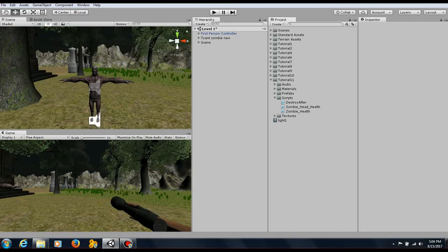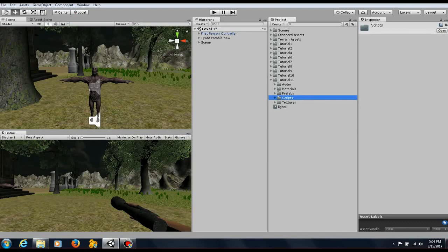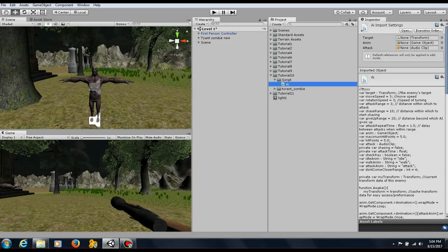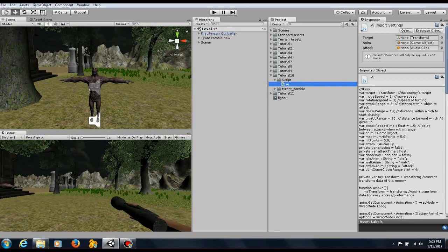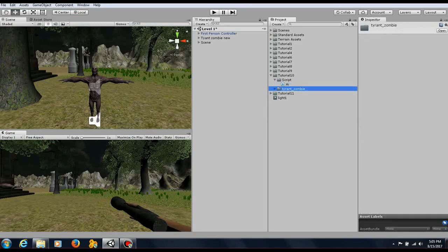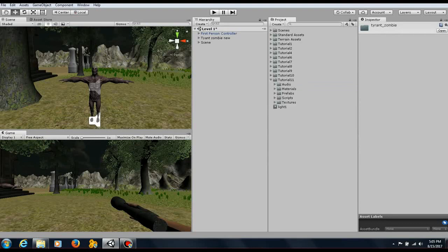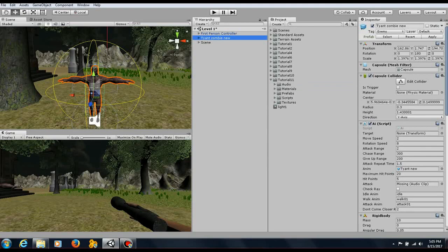The first thing you'll need to do is go back to tutorial 10 and the AI script. I need you guys to rename this script to uppercase A and lowercase i. That's all I need you to do to that script. Now highlight the zombie.